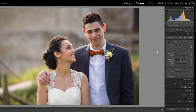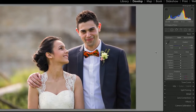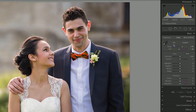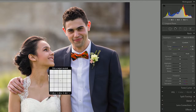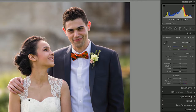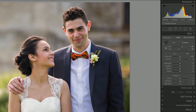Now, the first thing we often want to do is just correct the white balance. We're going to look for something that is quite close to white. I'm going to select the Lightroom White Balance tool and click that, and that's going to just bring the white balance to a correct sort of place.